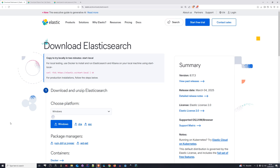Hello everyone and welcome back to another video on our channel. In this series we are going to focus on Elasticsearch and its integration with Spring Boot. The first video is about how to set up Elasticsearch, how to set up Kibana, and how to configure the users that are going to be used in those two applications.